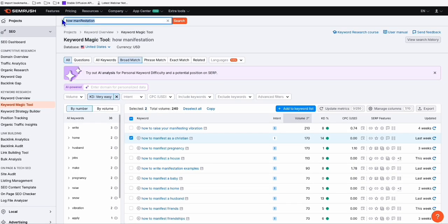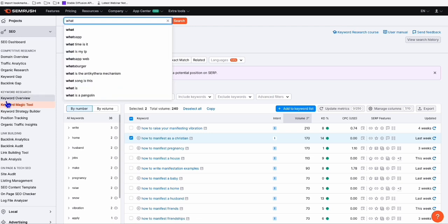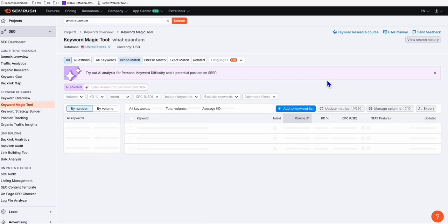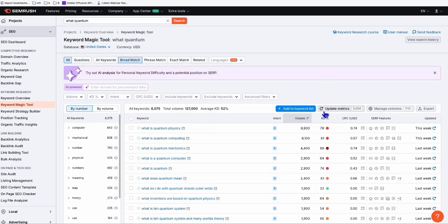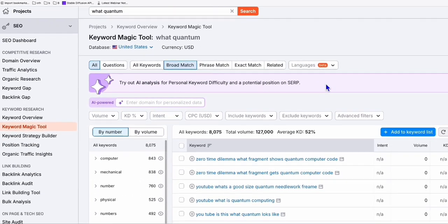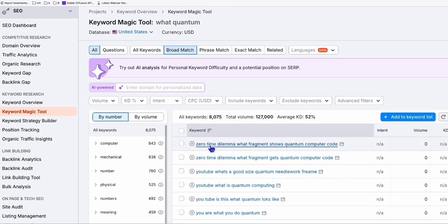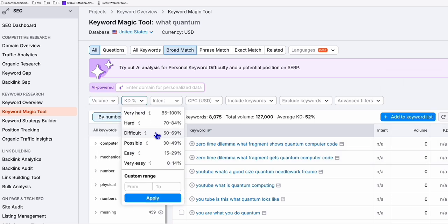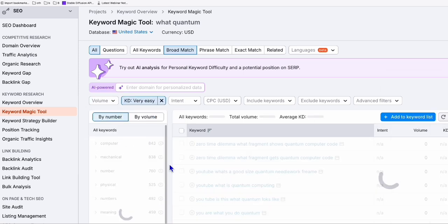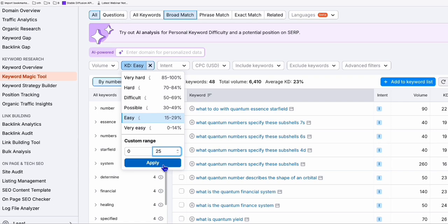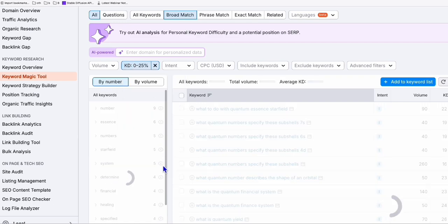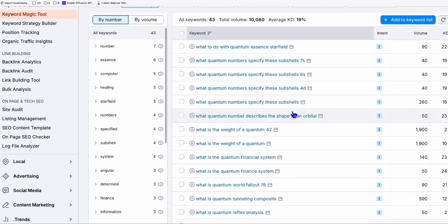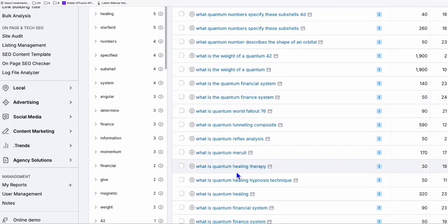So for example, you want to have something like quantum. So let's go to a keyword magic tool again. And here you can type what and then quantum. Something like that. And you go on search. And again, you get a bunch of keywords right here. 8,000 keywords right there. So here you can filter the keywords again with just the difficulty of 0 to 14%. You can also put the custom range. So let's say you want to have those keywords with 0% to 25% difficulty and you apply that. And here you get 43 more.